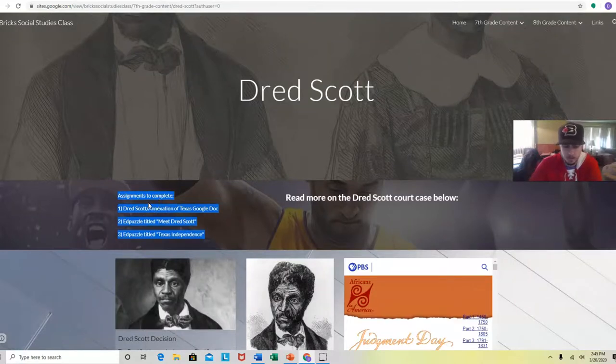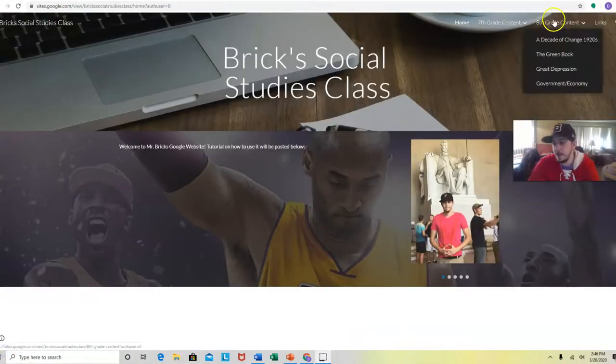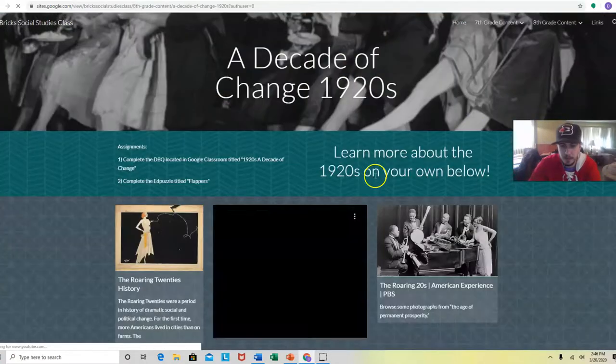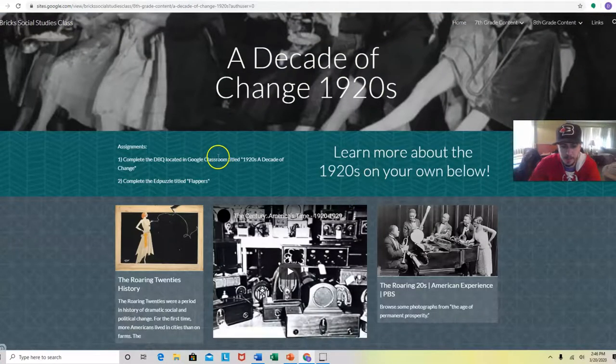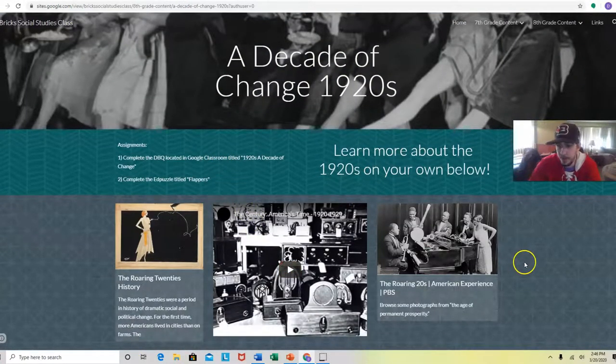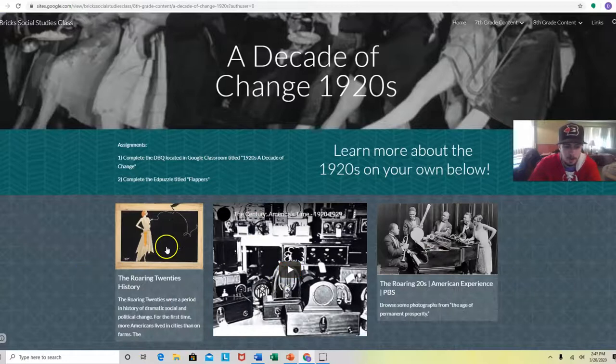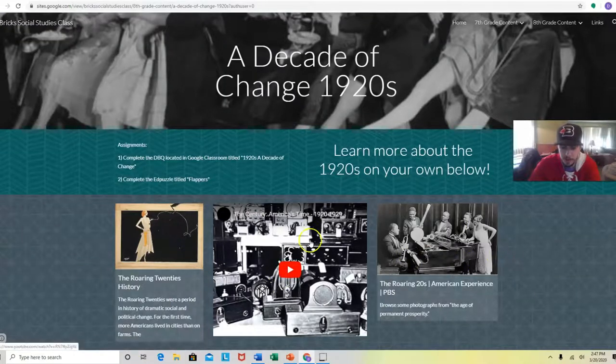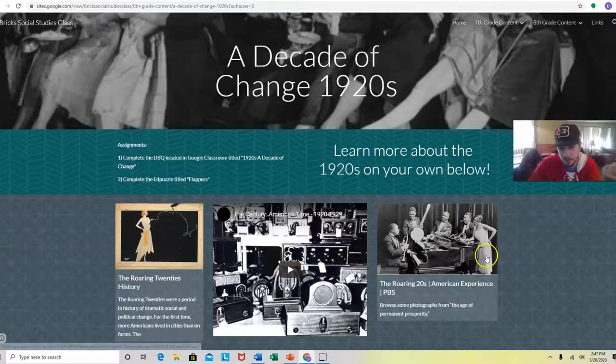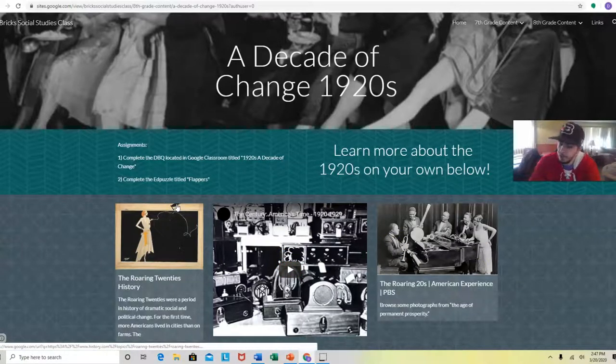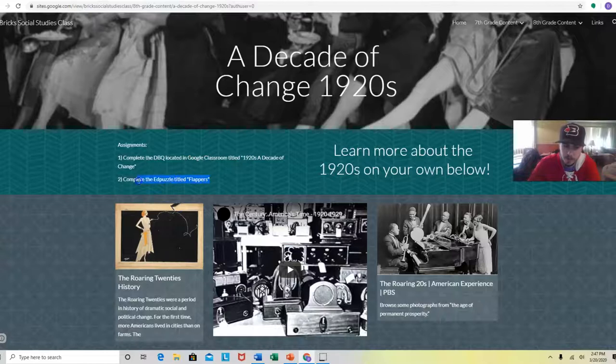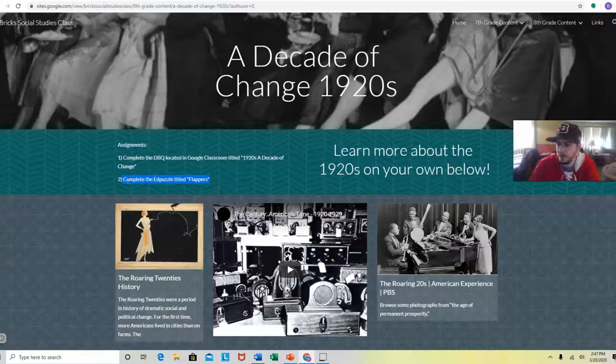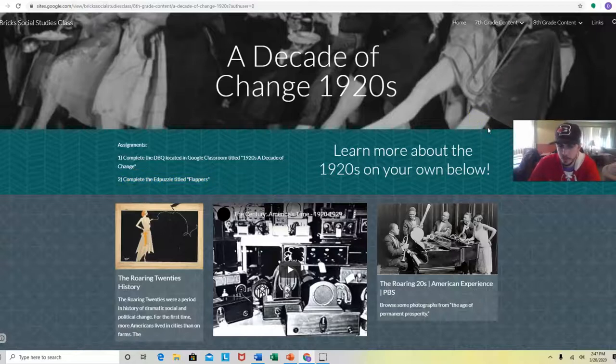For my eighth graders, it's the same. You go to eighth grade content. Click on A Decade of Change, 1920s. This is what you're learning about right now. You got the Roaring 20s. I got two different things you can click to read about it and a video on it. So again, this will help you understand more. The edpuzzles I like to grade, so as much as they are informational, I do want you guys to actually be rewatching them and getting the content because that's the content that matches the standard, which is what you need to know.